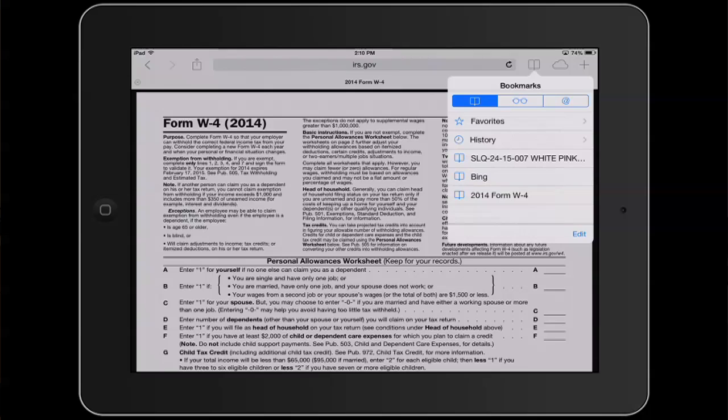Hi, I'm Patrick Cole, and I'm here today to talk about deleting information on your iPad. You may need to delete some information on your iPad to create space, or there may just be something on there that you don't want to have anymore.